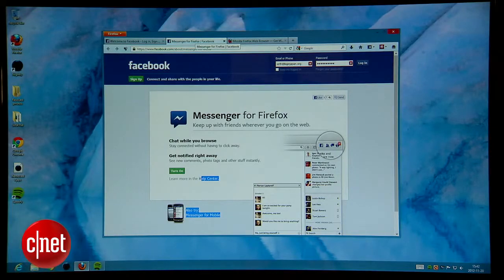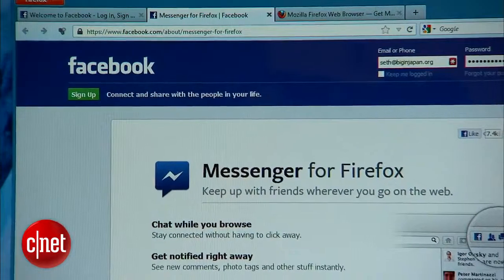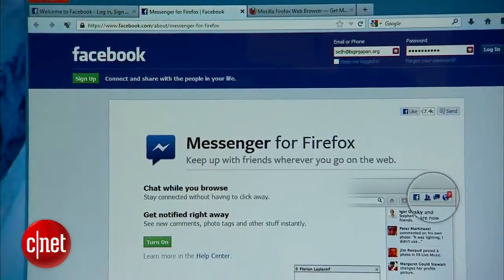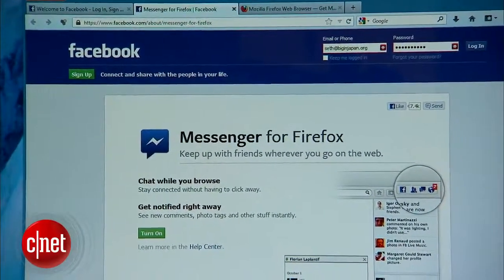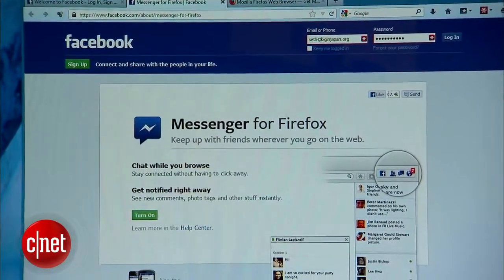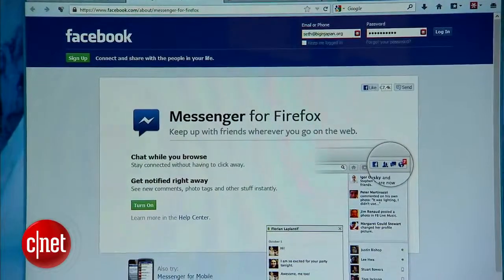So in the case of Facebook, that means your Messenger sidebar, the status updates, and friends online will be persistent across any site you visit.